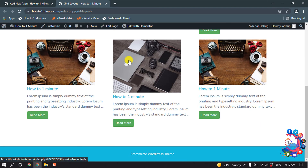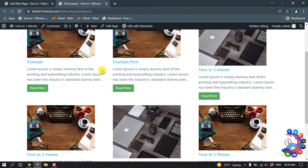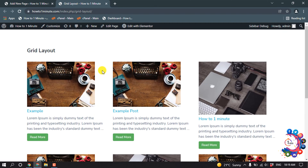Here you can see — my post is now in grid layout.